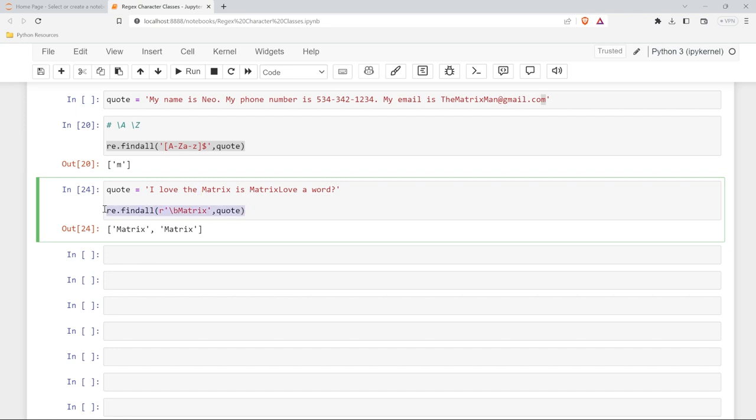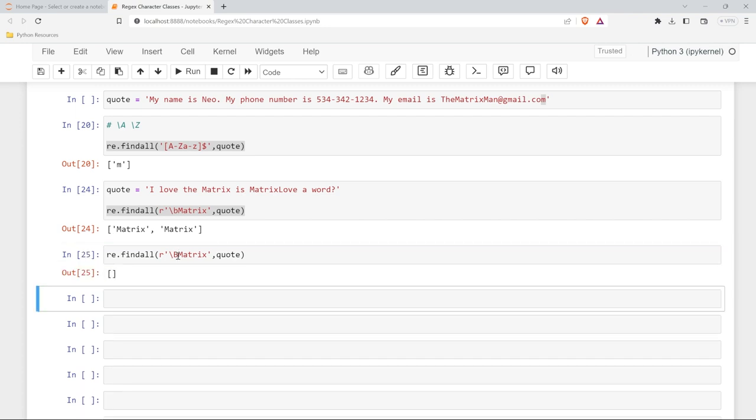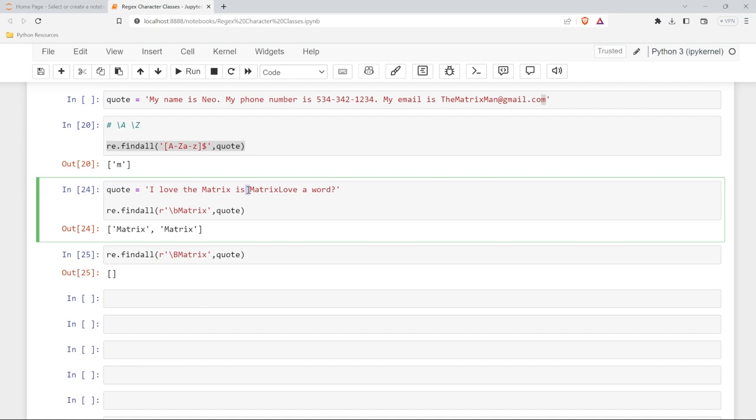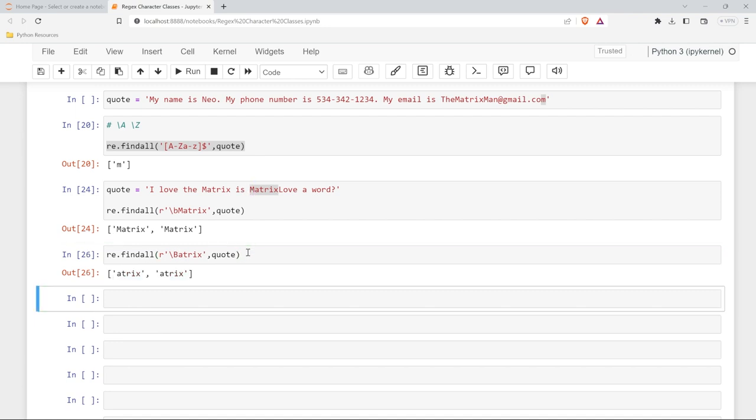Now, what if I wanted to use the capital B? Let's do a capital B. Neither of these work. And that's because we're looking for a non-boundary. And so we're looking for matrix, but on the left-hand side, we have no boundary. So if we just got rid of this right here, we're looking for atrix, but with a non-boundary, which should be that M, we should be able to find both of those.